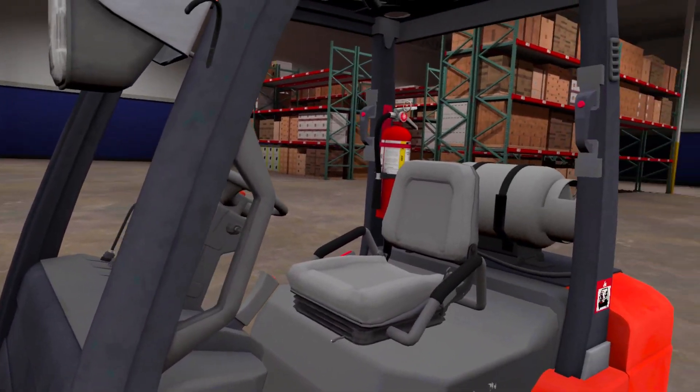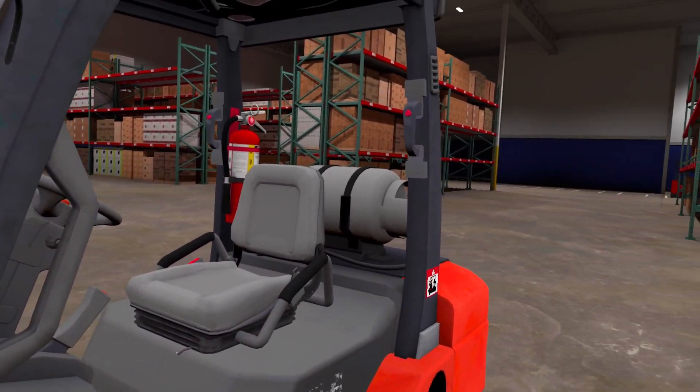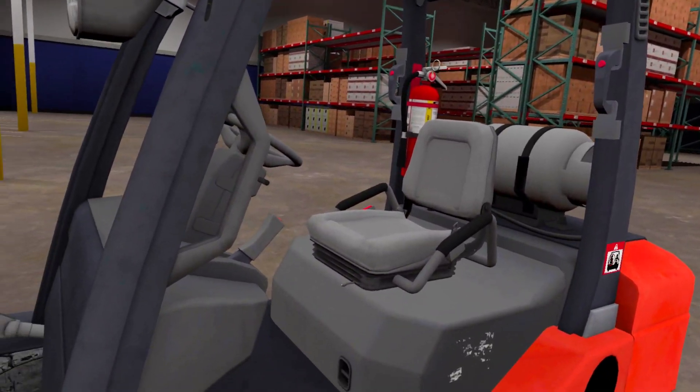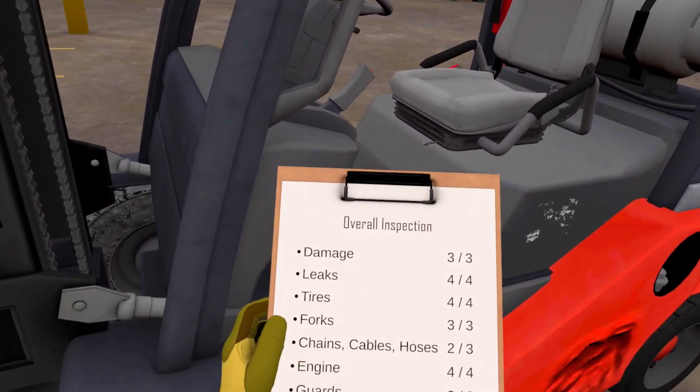You have completed your visual inspection of the forklift. Look at your clipboard to see how well you did based on each inspection category.